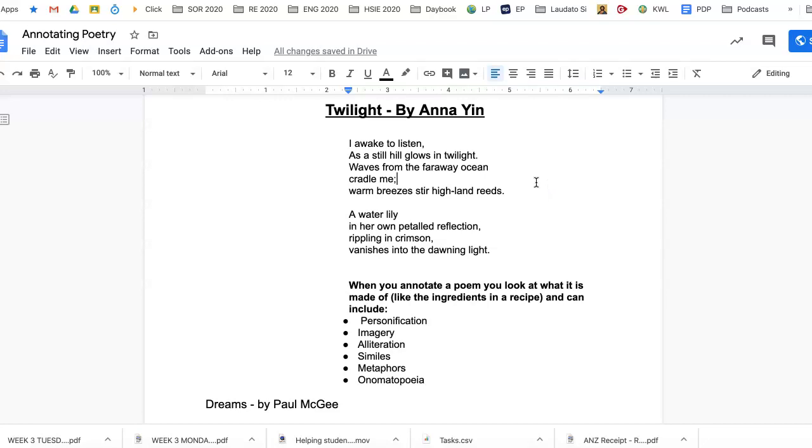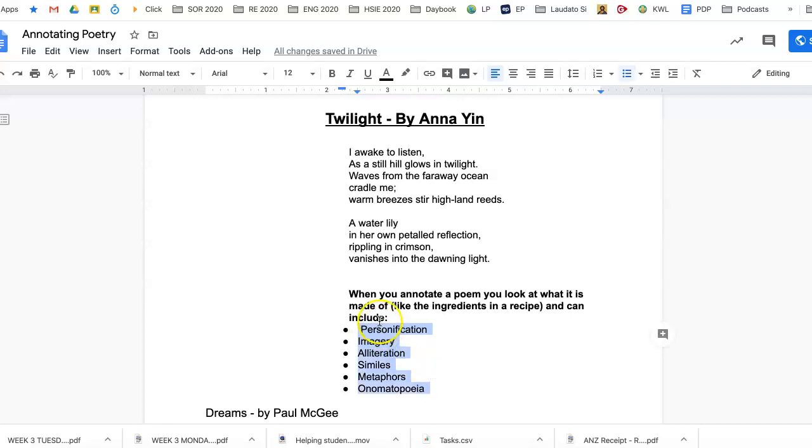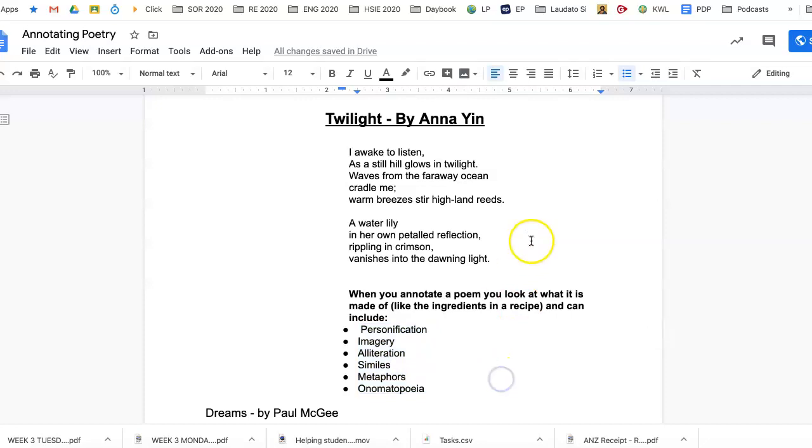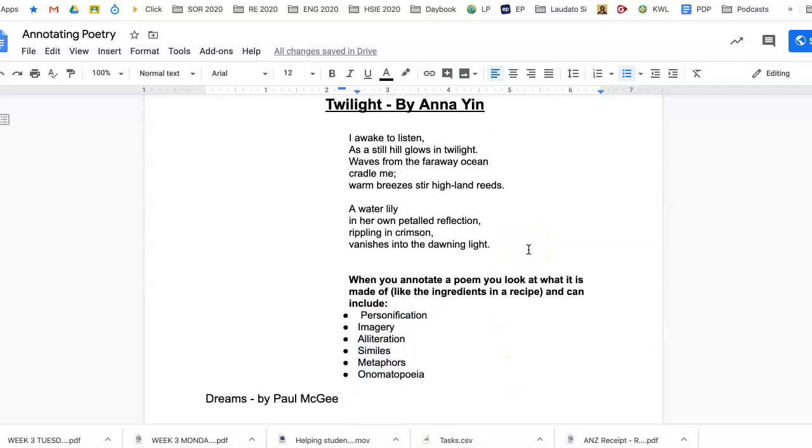I'm going to talk to you specifically about literary devices, these things down here that we've looked at: personification, imagery, alliteration, similes, metaphors, onomatopoeia, if they're being used somewhere or other things in the poem.